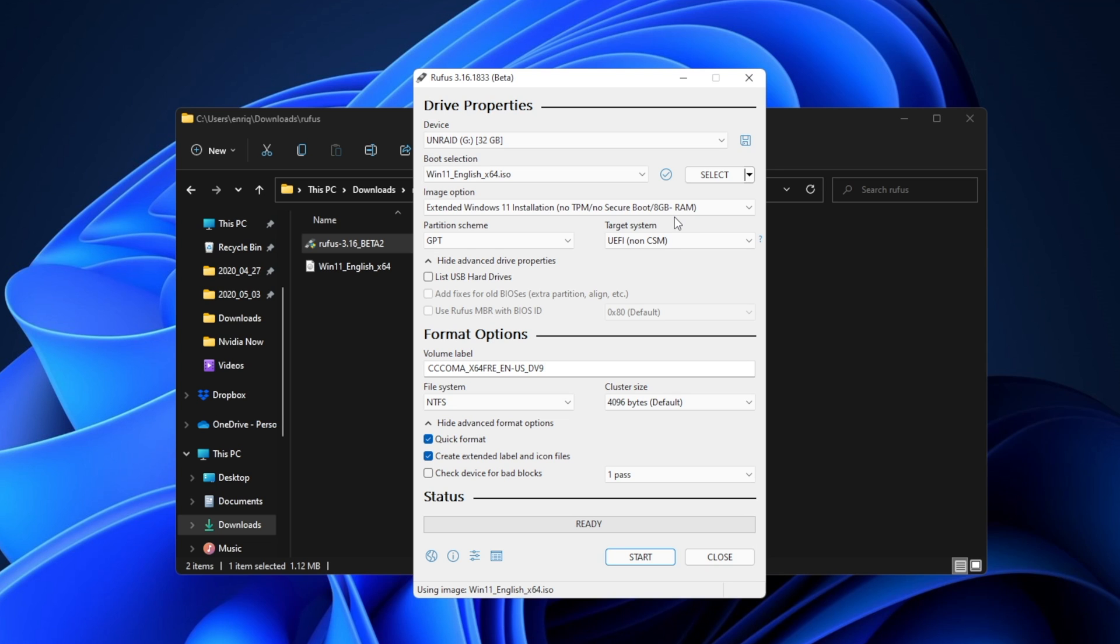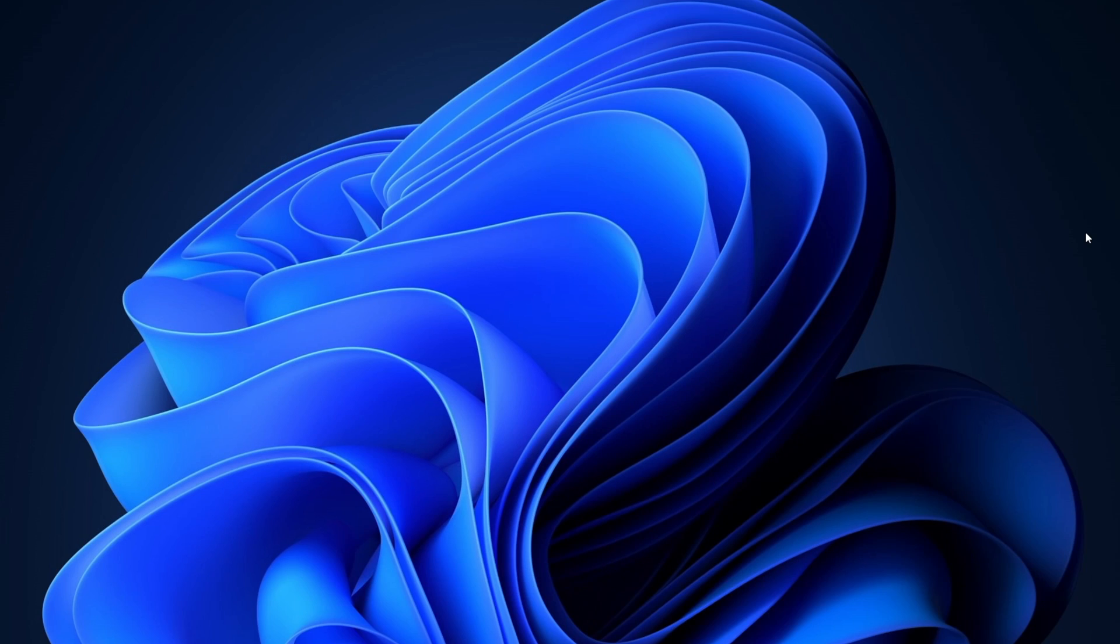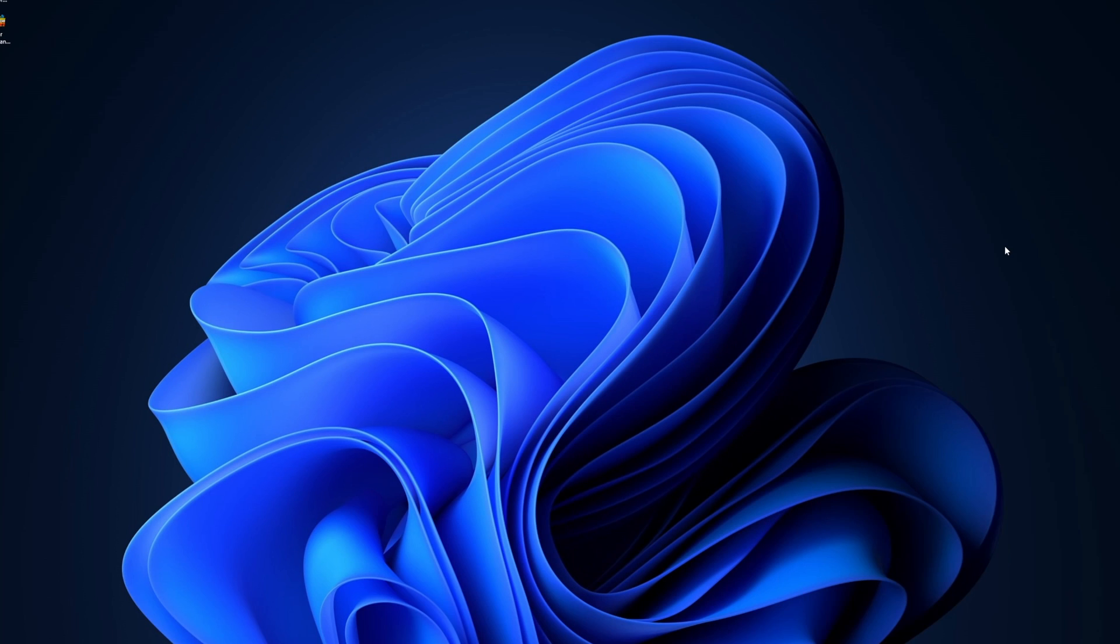All you have to do after that is click Start. Now you'll be able to boot from that USB drive, and in the Windows 11 installation, it's not going to ask you anymore for Secure Boot, TPM 2.0, or even 8GB of RAM.